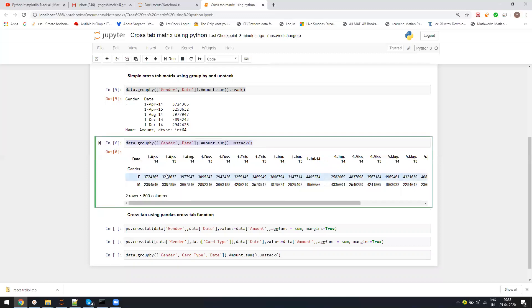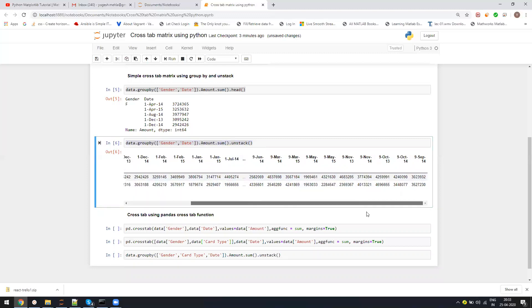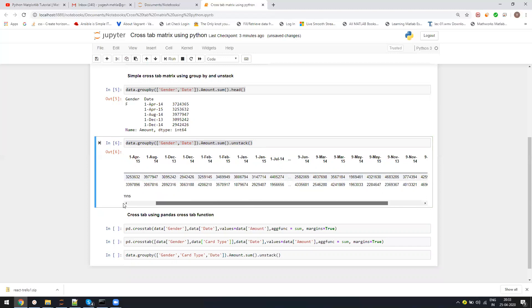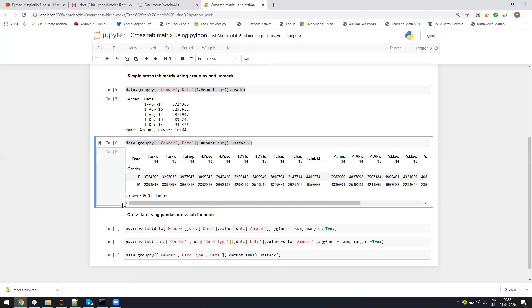But if you actually need the total of all these rows and columns, as well as this complete row at the end, then you need to use crosstab.